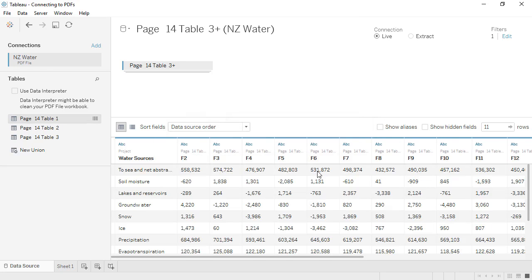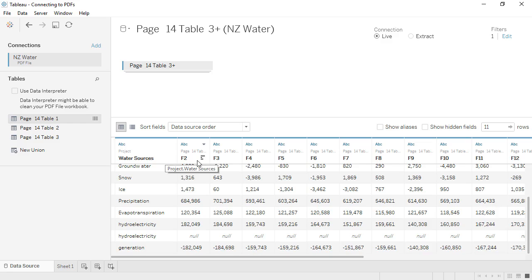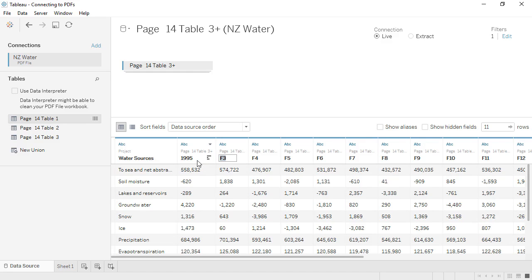Now we have the rows with data, and one row of nulls for Hydroelectric, but we can clean that up in a moment. We don't have headers except for this first column, but we can cross-reference the values with the original PDF to see what should be what. The columns should just be the years 1995 to 2010.